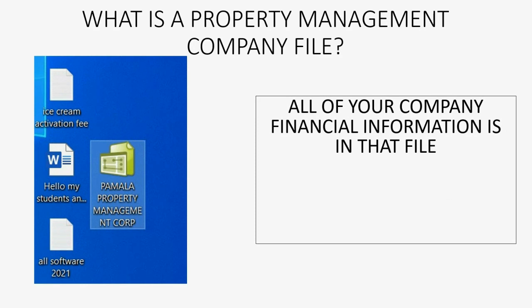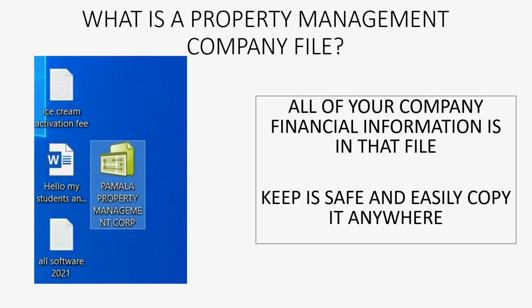All of your financial information is in that one file represented by that one icon. So make sure you keep it safe and make sure it can be easily copied to anywhere after we create it.